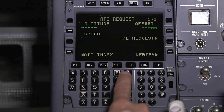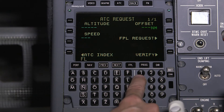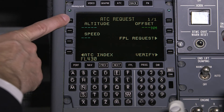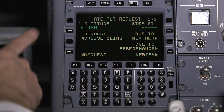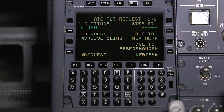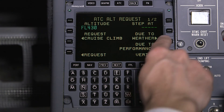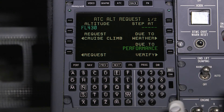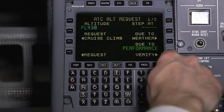In this example, we'll request a new altitude of flight level 430. Once the request is keyed in, the ATC altitude request page is shown containing the altitude request. You can also provide an explanation for the request if you like. Once the request is complete, select Verify.